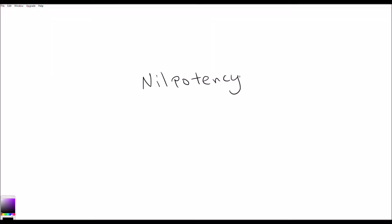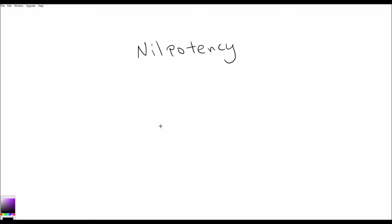Let's talk about nilpotency, which is closely related to solvability that we looked at last time. In order to define nilpotency, we'll recap with the definition of solvability.